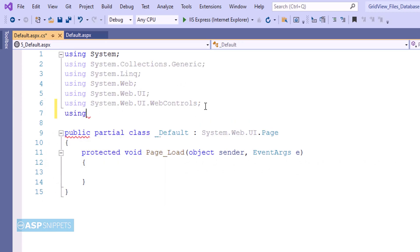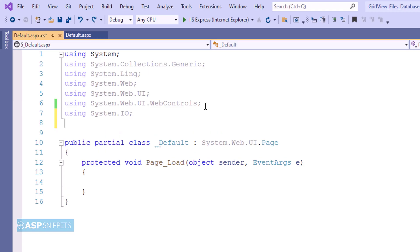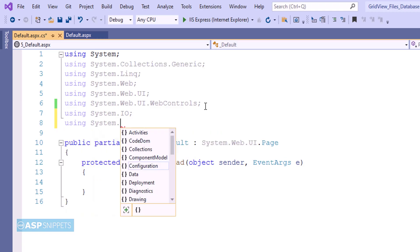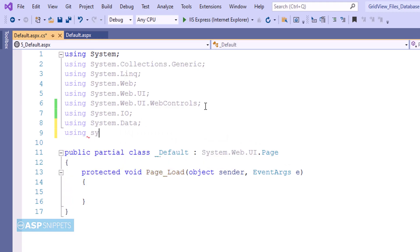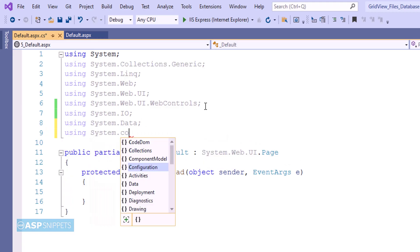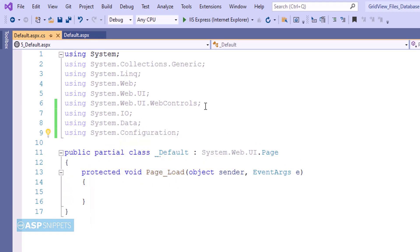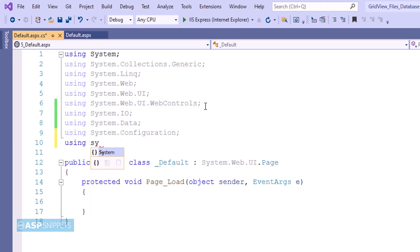Now let's move to the code-behind where we will write code for the uploading part. Here I am first adding the namespaces. The first is System.IO for file processing, the second is System.Data for the data table, the third is System.Configuration for accessing the connection string from web.config, and the fourth is System.Data.SqlClient for ADO.NET operations.